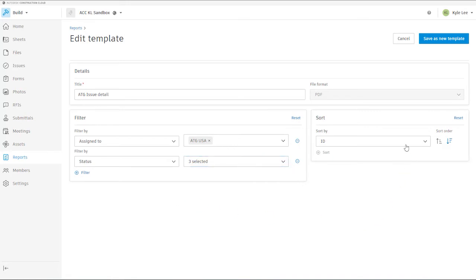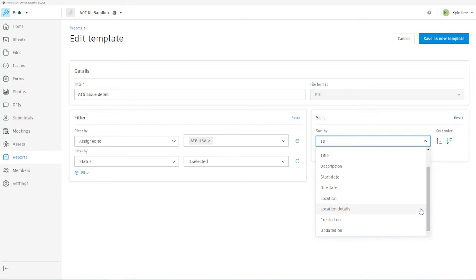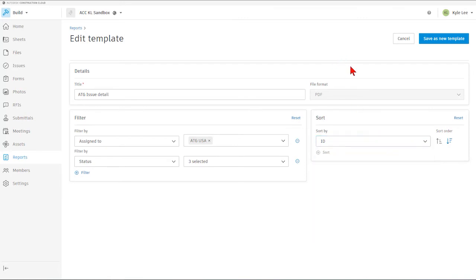Then we can come over here and make sure that we are sorting. We can sort by our ID, the issue ID number, the status, title, description, start date, due date, location, location details, and then created on date or updated on date. In this case, we're going to leave this to sort by the issue ID number. Once we have this completed and we've got our template set up, we can save this as a new template.